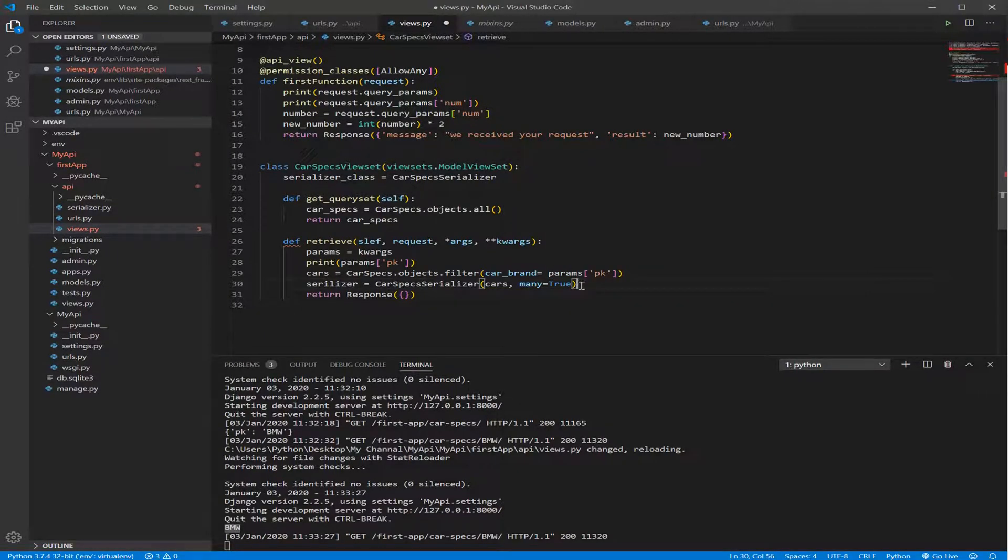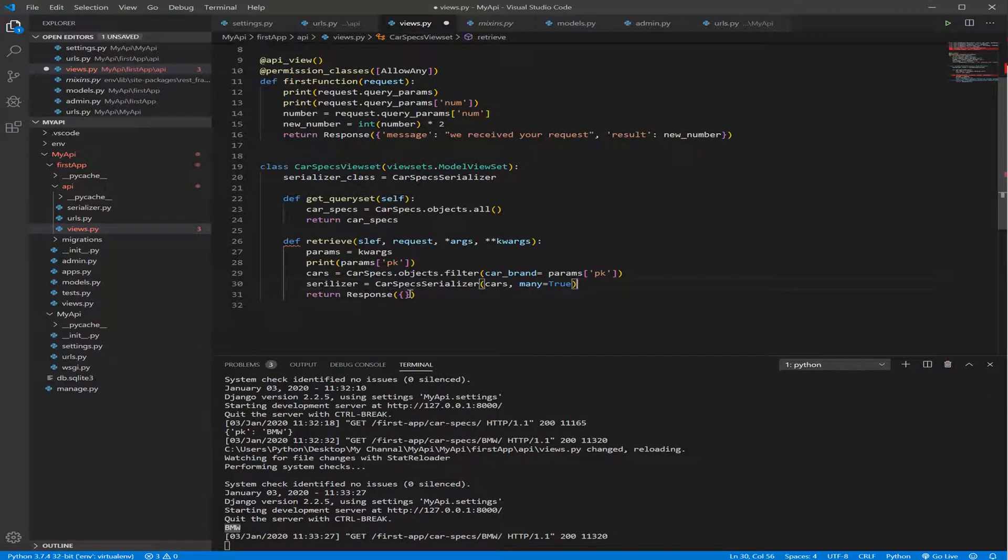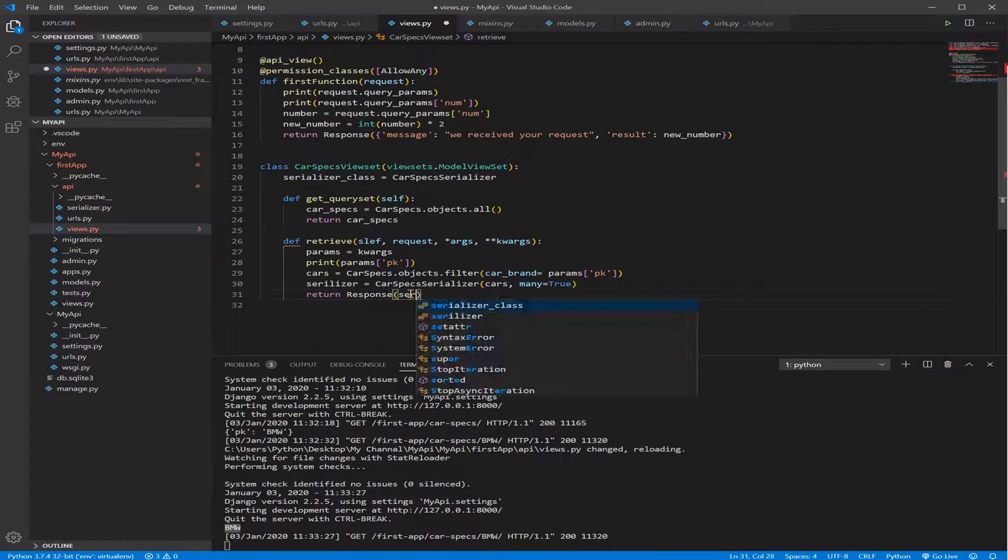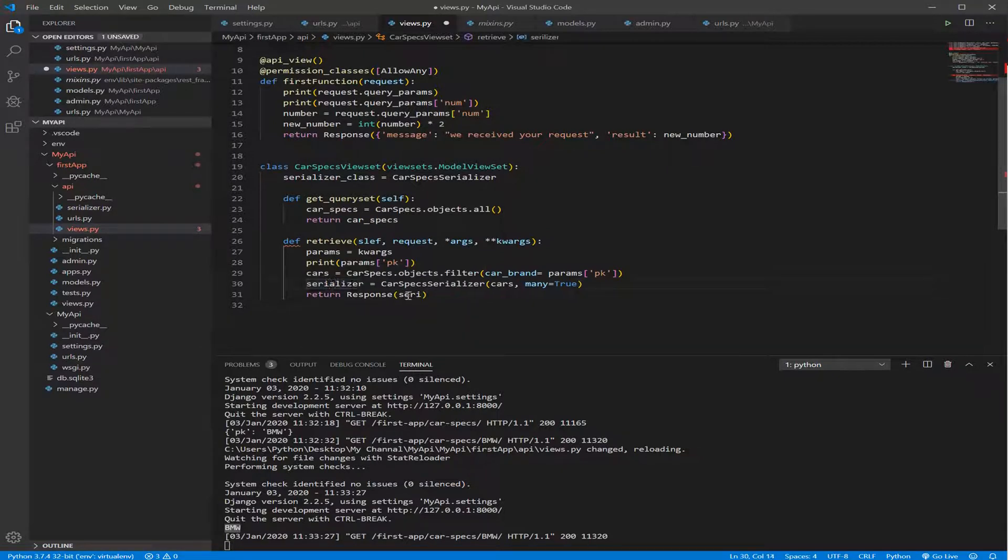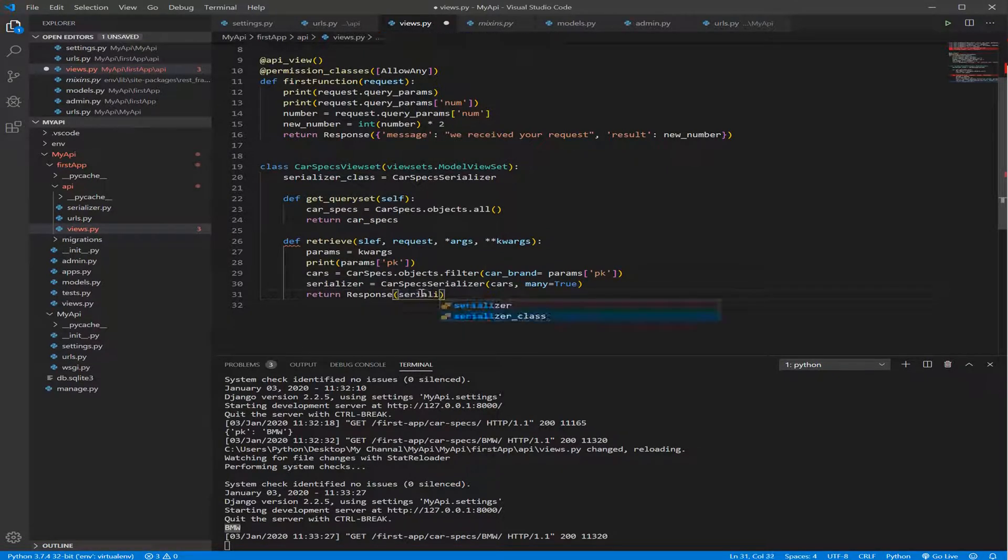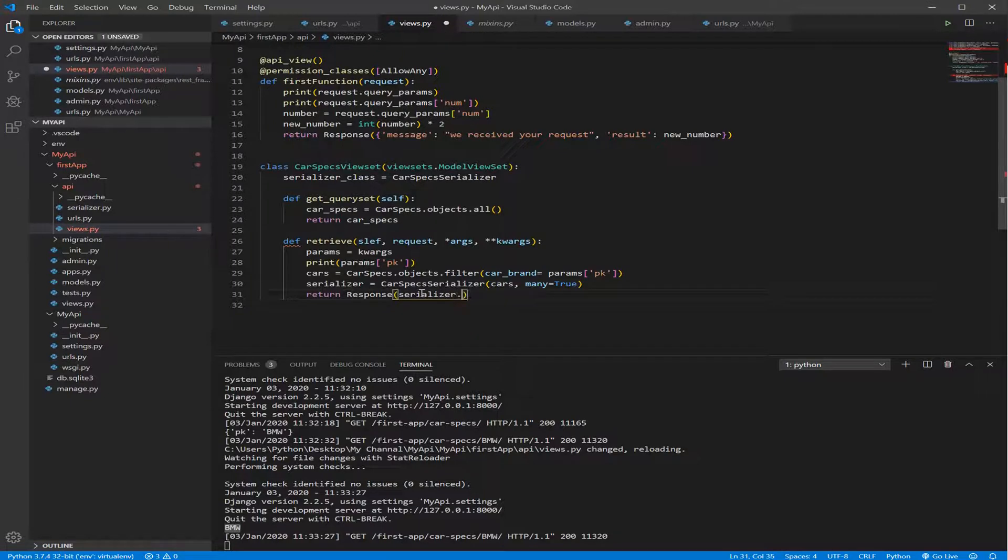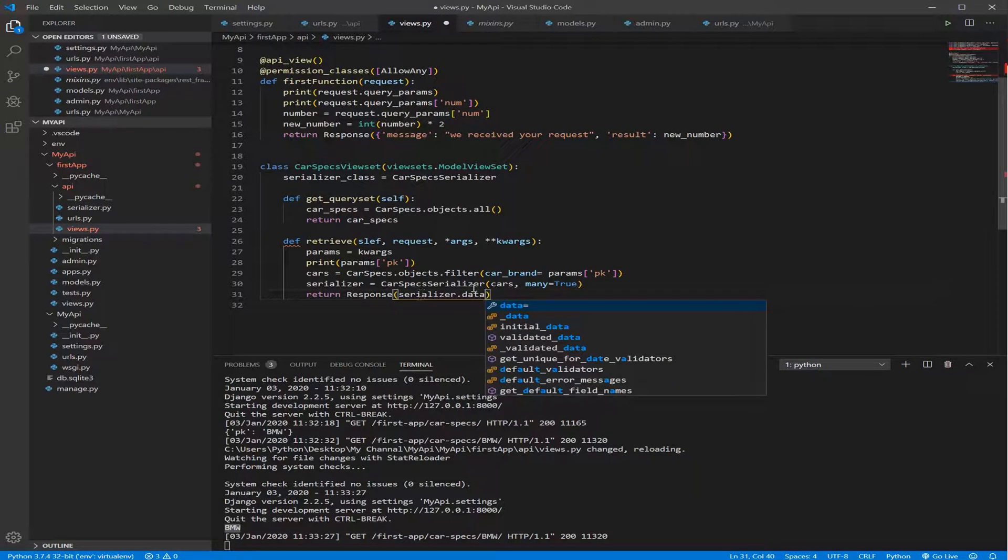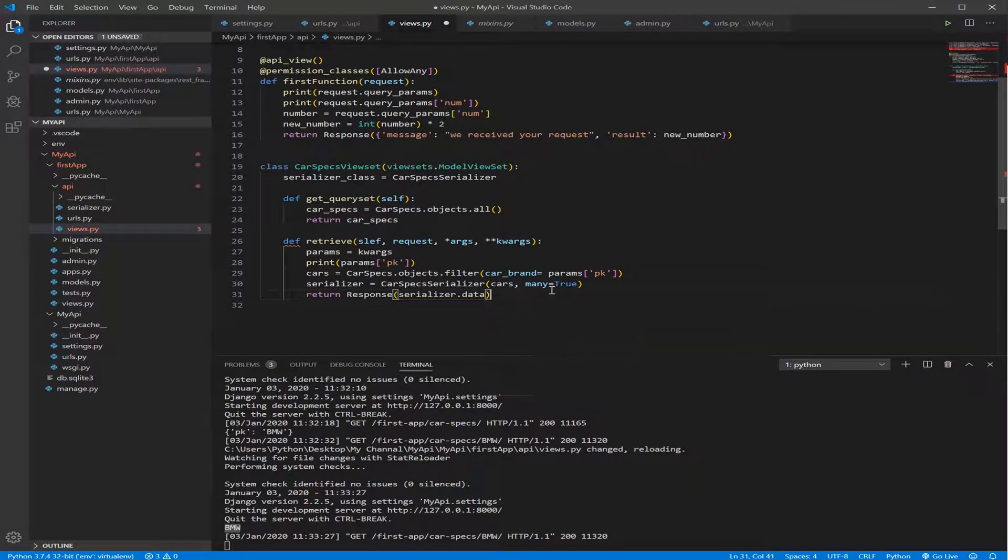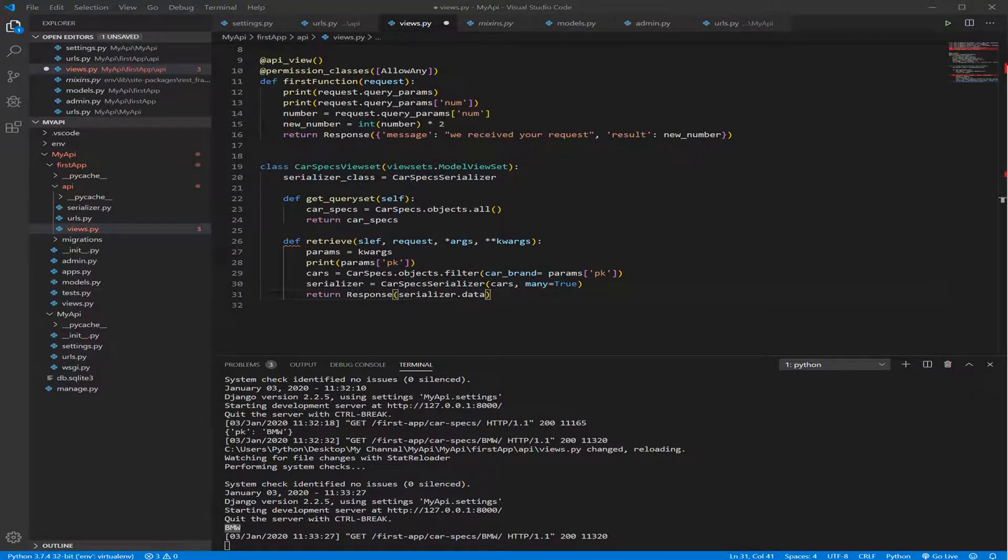That tells the serializer that you have many objects for this filtering. And now we need to return a response, which is the serializer. We got here serializer.data. So we're returning the data from this serializer.